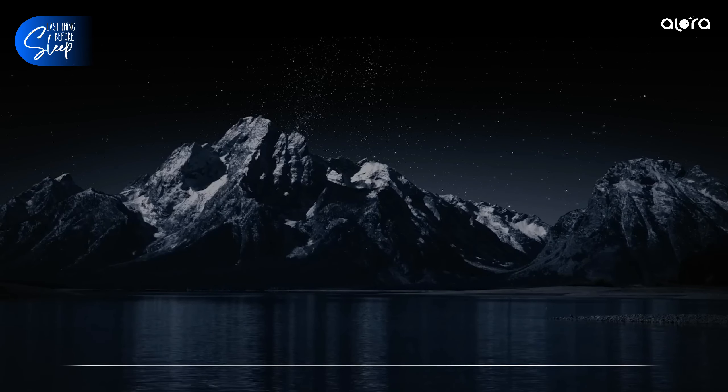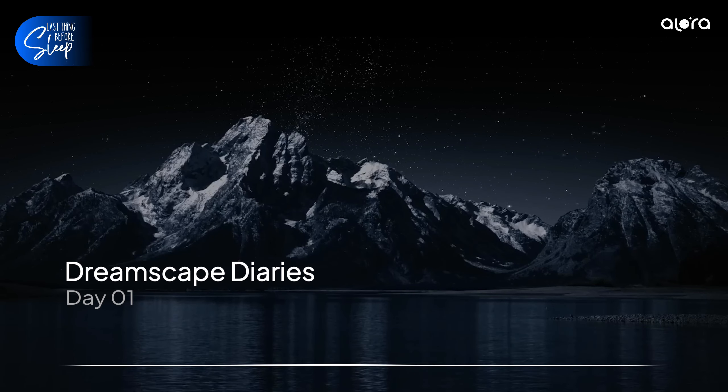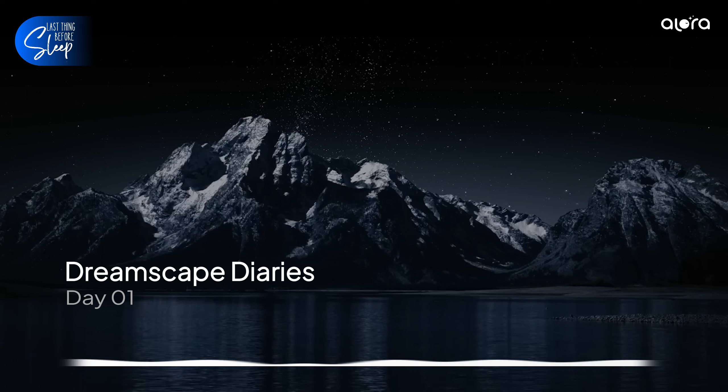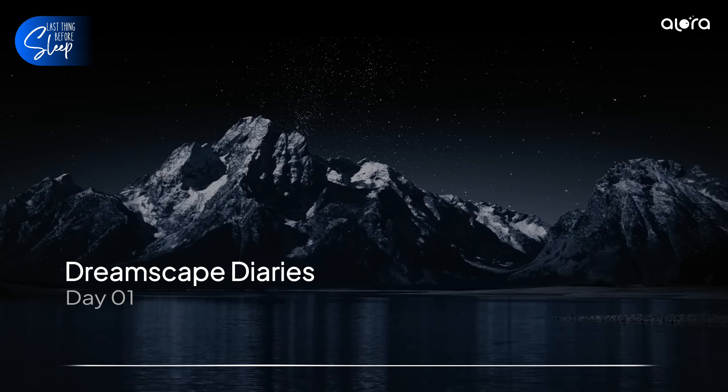Hey there, Dreamer. Welcome to our very first episode of Dreamscape Diaries.